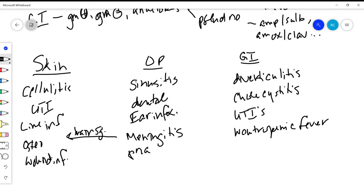Pneumonia comes from the oropharynx. You know, community acquired you typically have to cover for your gram positives and gram negatives, a little bit less worried about your anaerobes. And if you're worried about like an aspiration pneumonia, then maybe you do want to cover some more for your anaerobes, thinking about some of those anaerobes that come from the mouth.